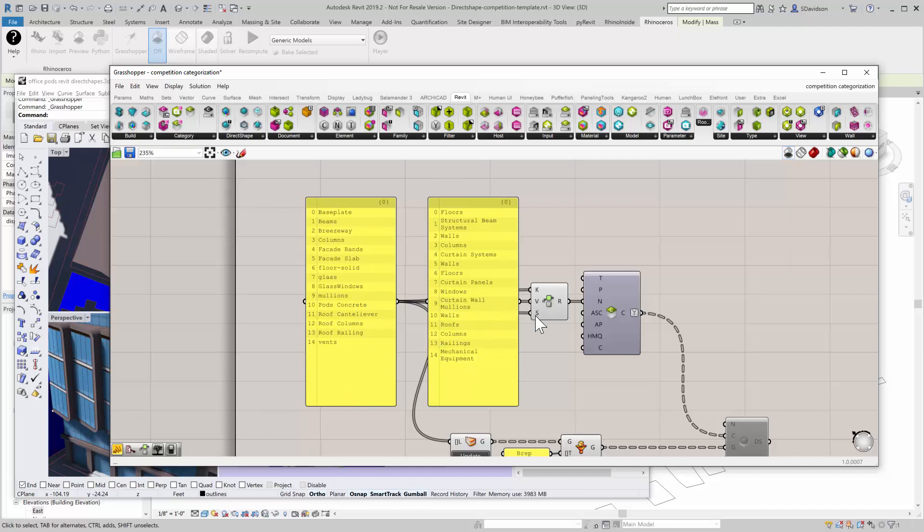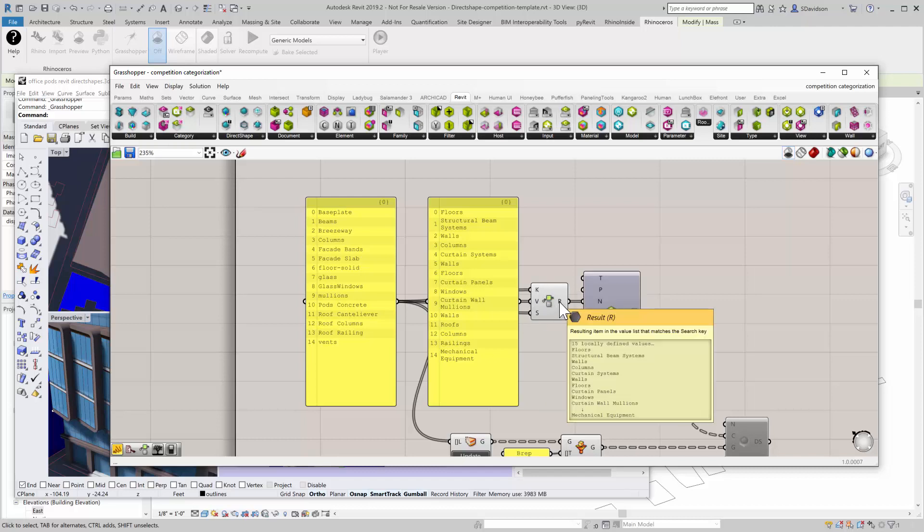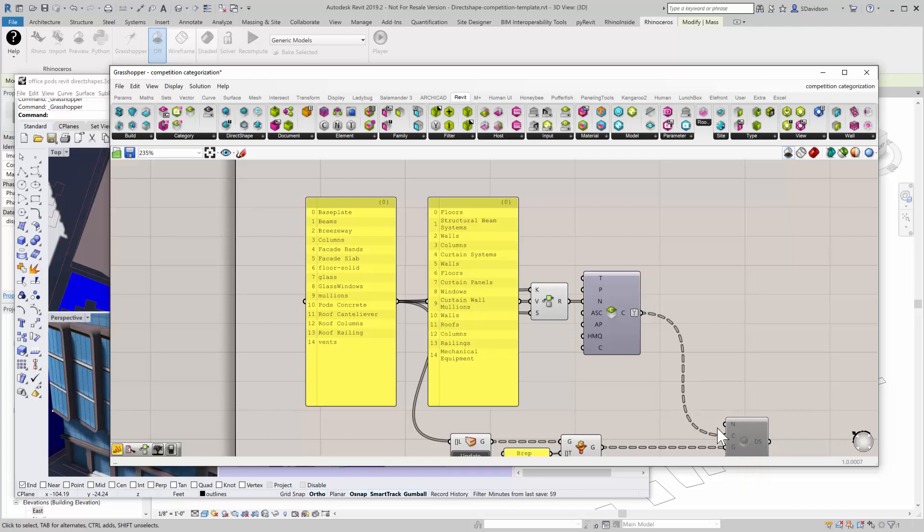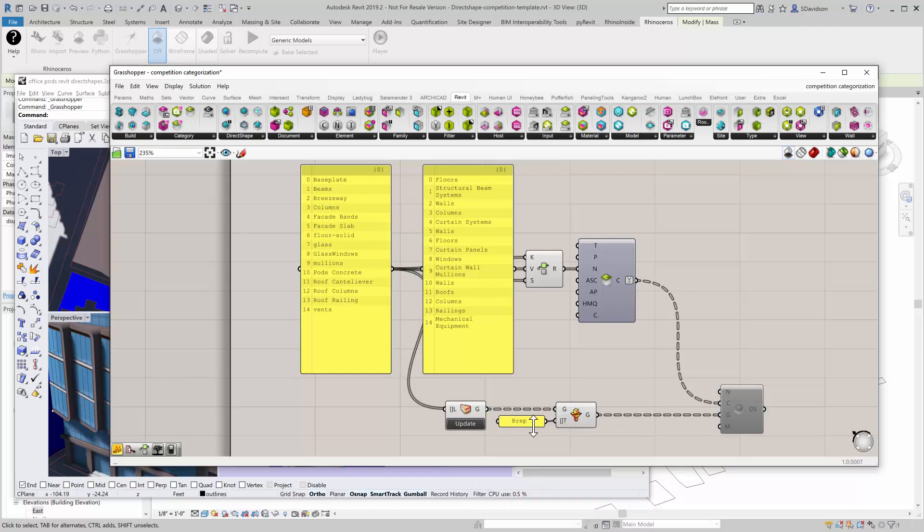Then what I can do is—we're using a key value search, standard Grasshopper key value search. I can search for each one of these layer names and it will return the corresponding category. It's going to search for each one of the layers and it's going to return the category name, which then I can query for it. Now going down this line I have all the new categories that I want to place these objects on. Again, using Elefront down here, going from each layer, I can grab all the geometry on each layer, I can make sure that each one's a B-rep, in this case a solid.